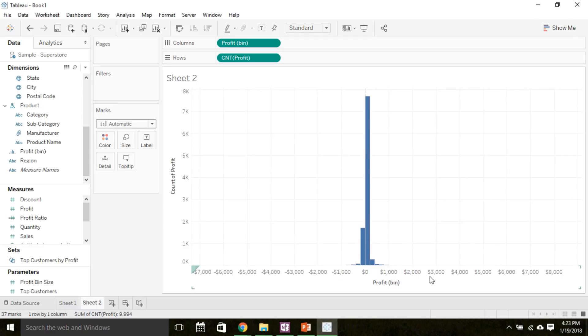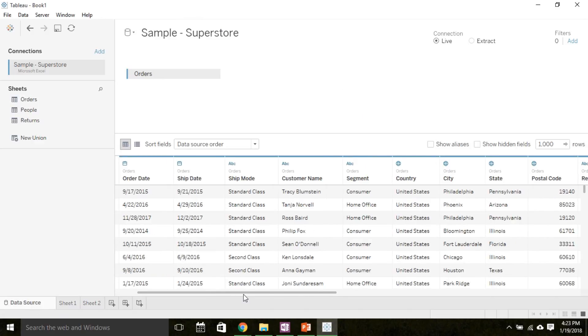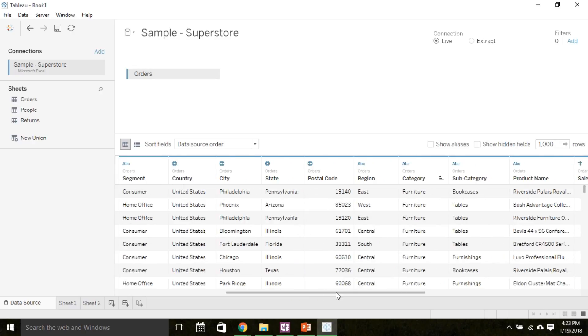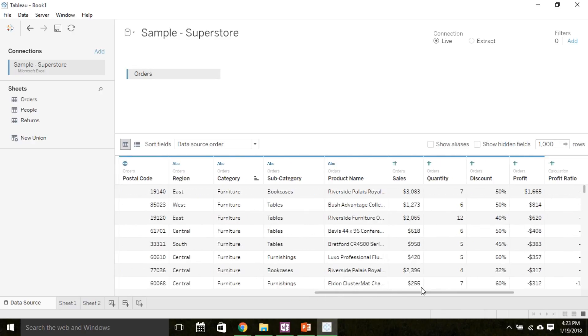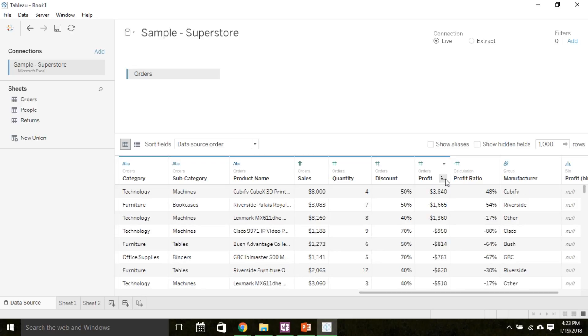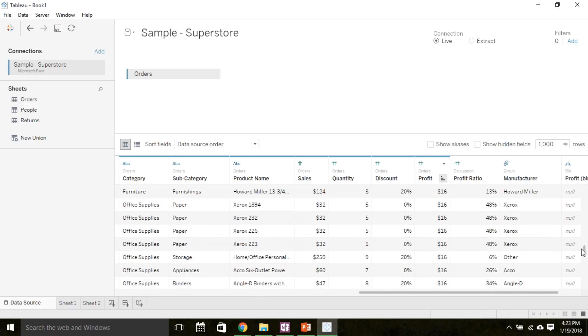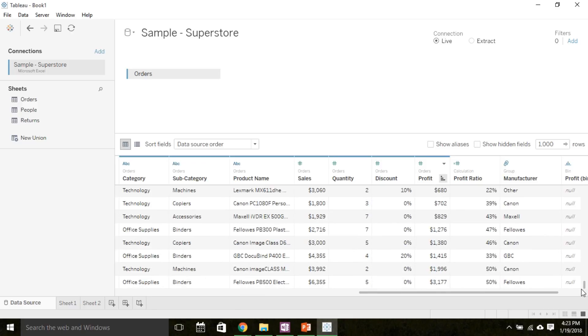The scale on the x-axis looks a little off, so let's check the data to make sure. In the data source tab, I can scroll over until I find the profit column. I can use this button to order the profits from least to greatest. My lowest profit was negative $3,800, or a loss of $3,800, and my highest profit was $3,200.